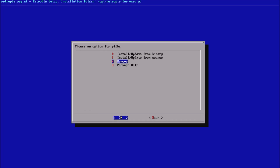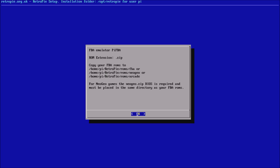Another new addition is we've incorporated the wiki — or at least the most important parts of it — into this menu as well. So if you're not sure what ROM extensions you need, what BIOS you need, or where to put your ROMs, it will give you information on that. For example, in the package help for PiFBA, you'll see it needs a .zip extension, there are three different places you can put it, and it will also need the NeoGeo BIOS.